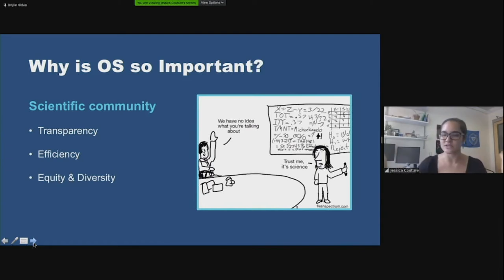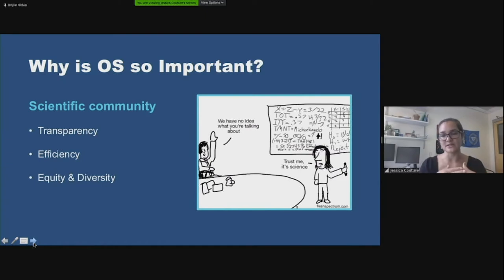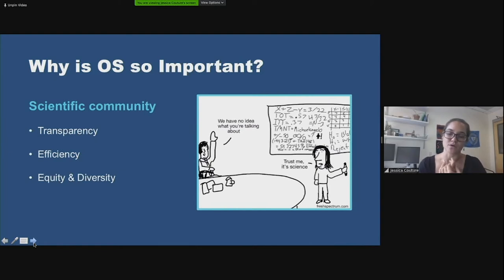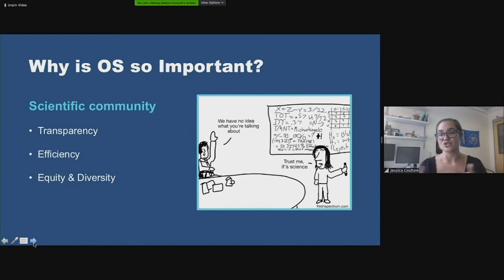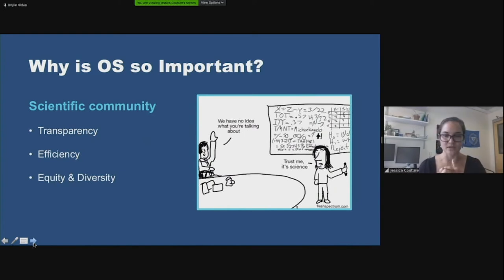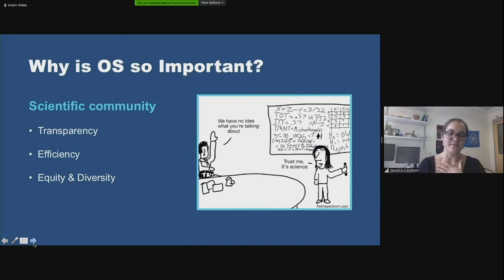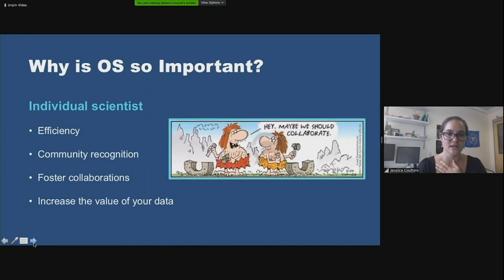Something not thought about as much is equity and diversity. If big institutions are getting all the funding and keeping results within their doors, that limits our progress. If results, data, and methods are more openly available, then minority groups, young scientists, and institutions with fewer resources can access them and contribute in ways we would have completely missed otherwise. Having more minds and more diverse perspectives on a problem will, in the end, give us better solutions.